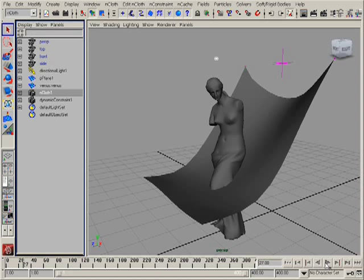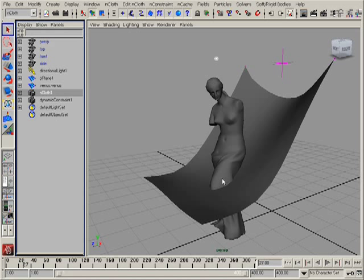My idea is to emit particles from the place of intersection between the plane and the model. For that I want to create some kind of object between them. As long as the model and the plane are polygonal objects, I cannot use nice NURBS features like surface intersect and so on.